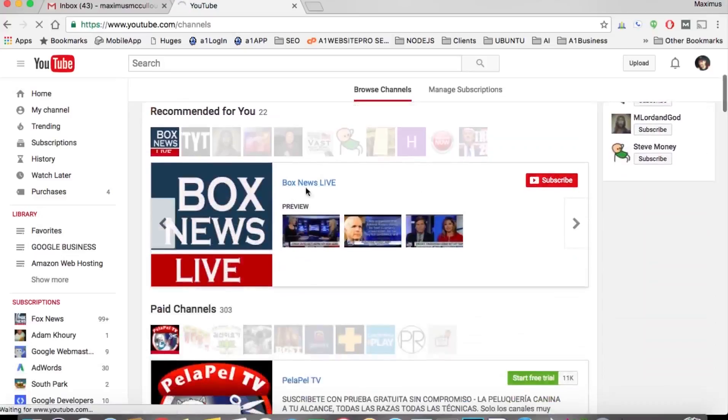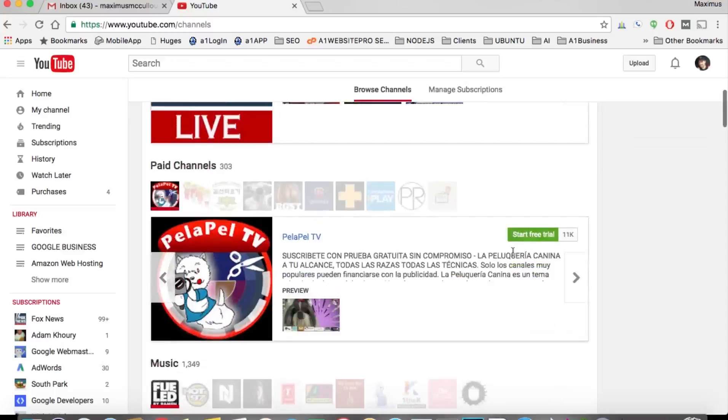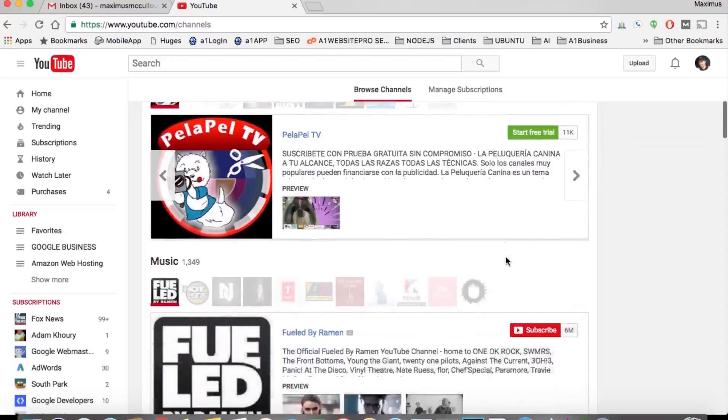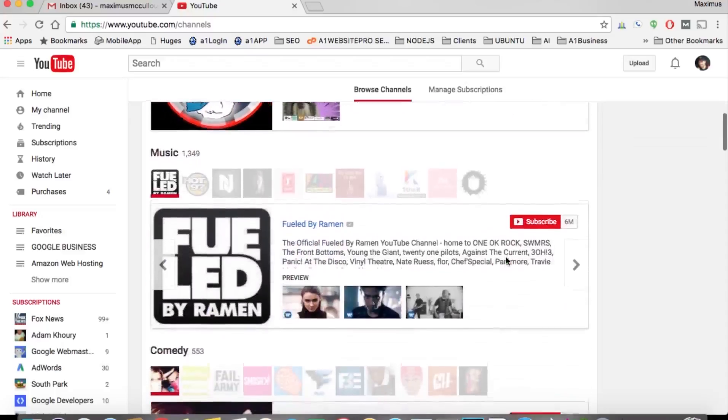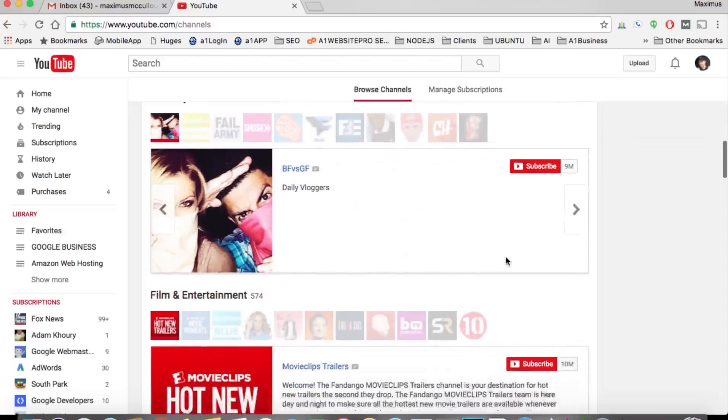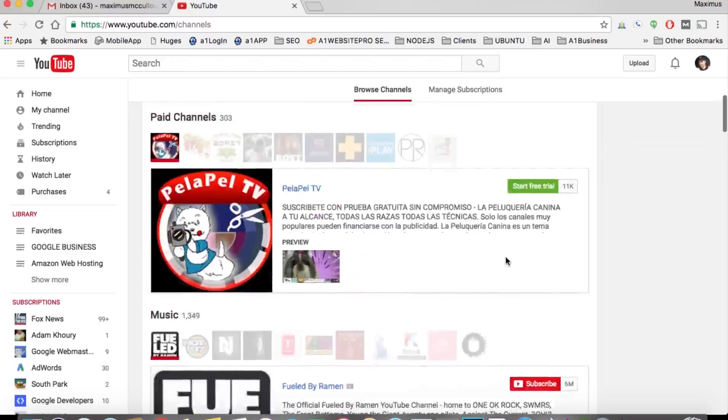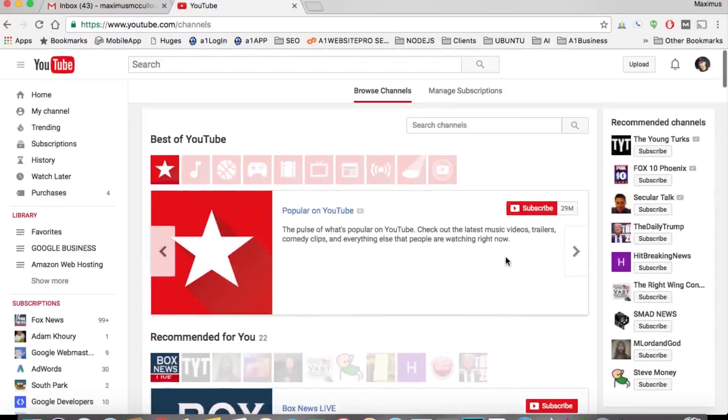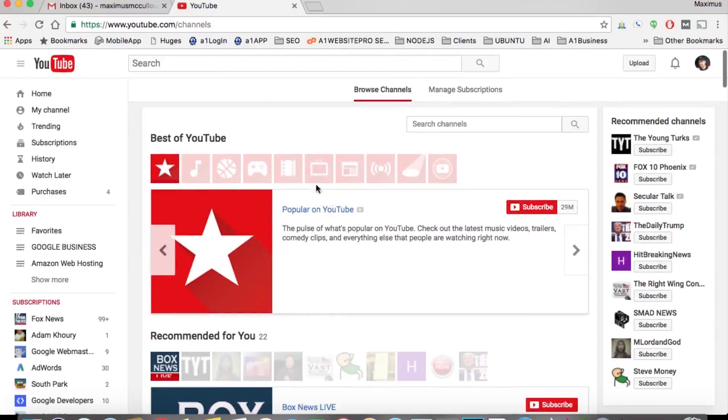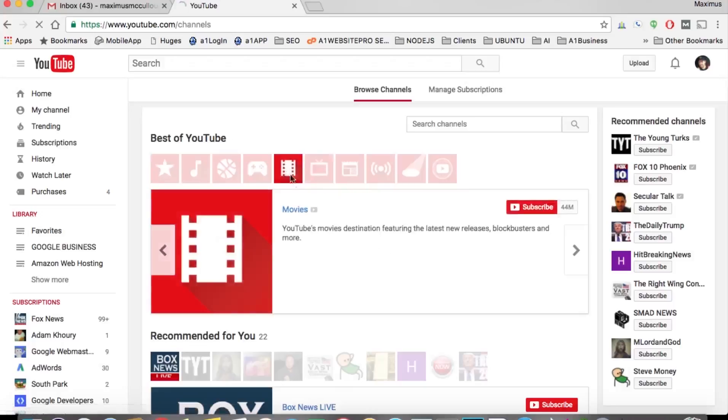And then right here on these YouTube channels you could actually subscribe. They also have paid channels as well, music channels, comedy channels, and so on and so forth. If you want to narrow it down, for instance maybe to like movies, you would click this.